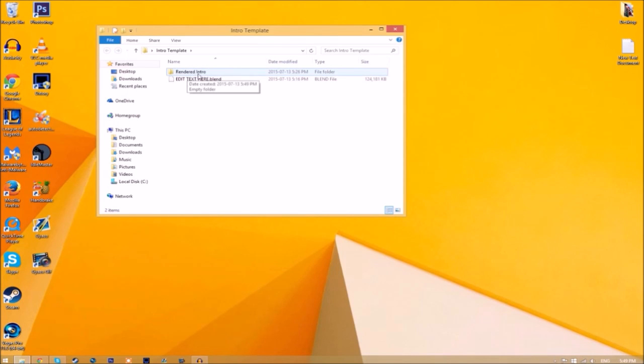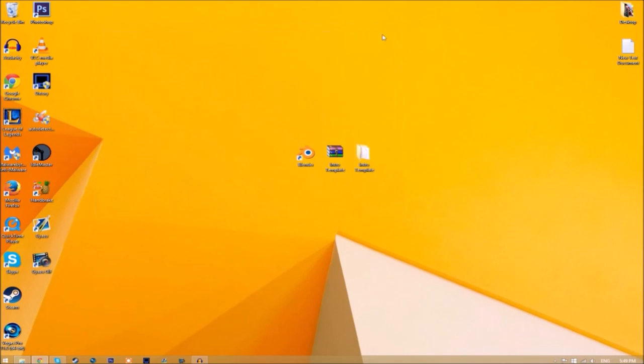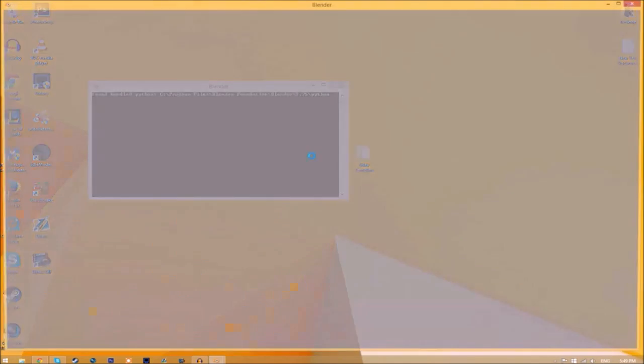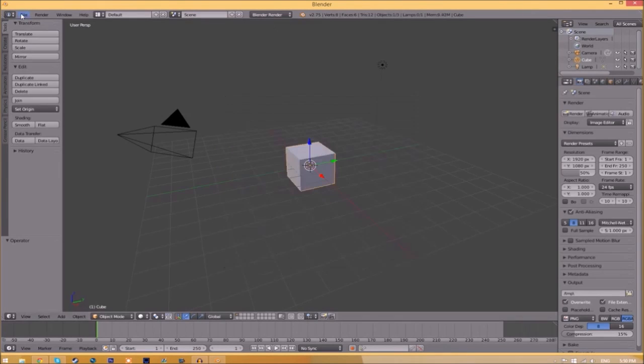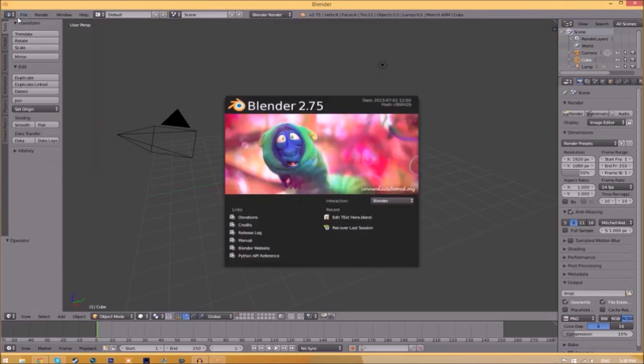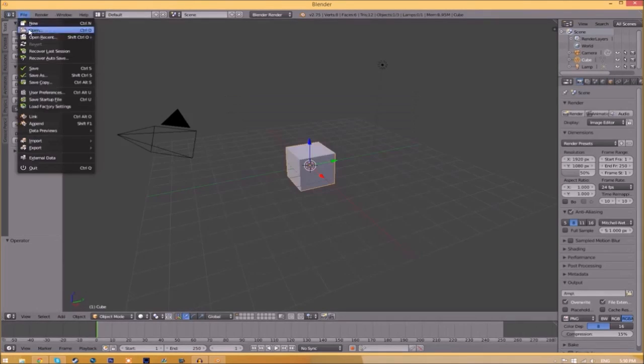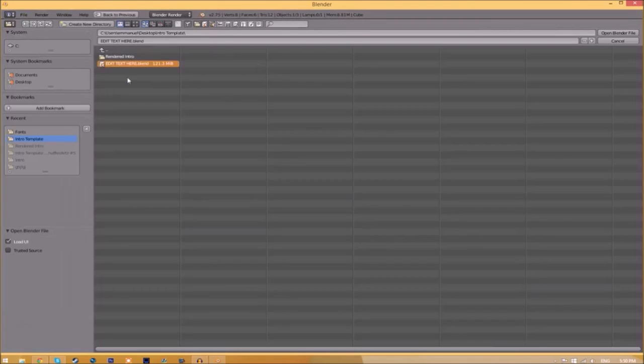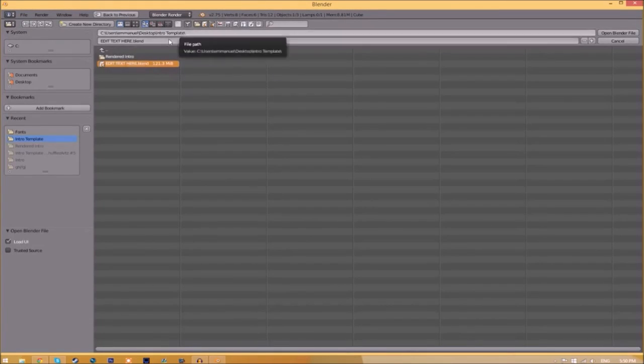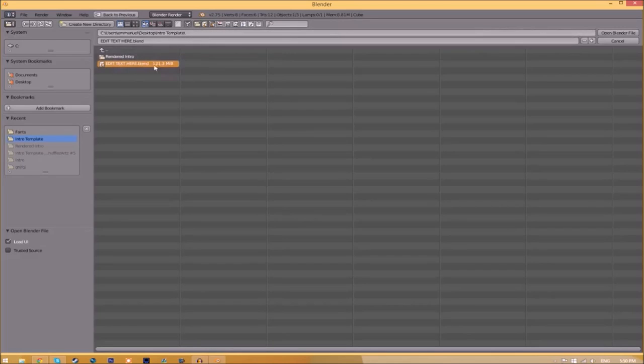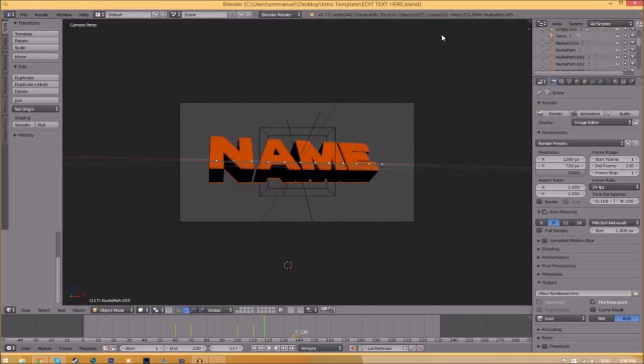Now you can just close the folder and open up Blender. You will be greeted with a page like this. All you need to do is go to File, Open, and find wherever you saved your blender intro template. We saved ours on our desktop in the intro template folder, so we just select it and click open blender file. Now we've opened up the blender file.